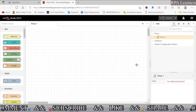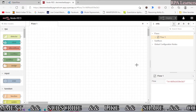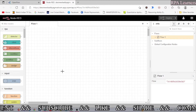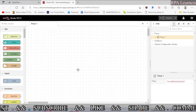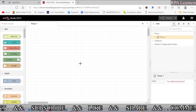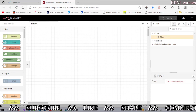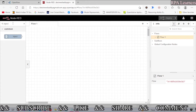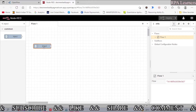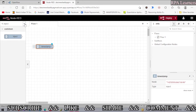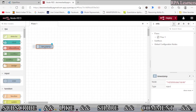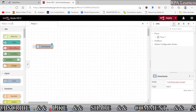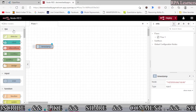Let me show you how to execute a process using the inject node, and then we will see cron. First, you need to search for 'inject' and just drag and drop it into the workspace. After that, drag the RPA robot node to execute our process.